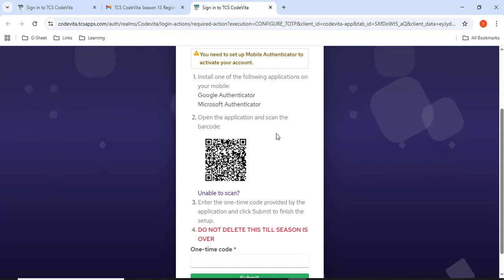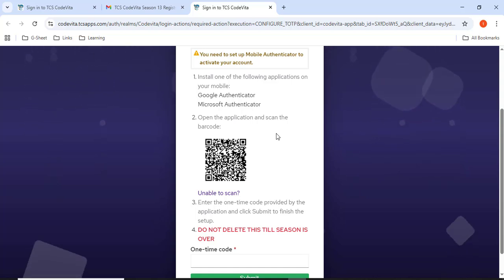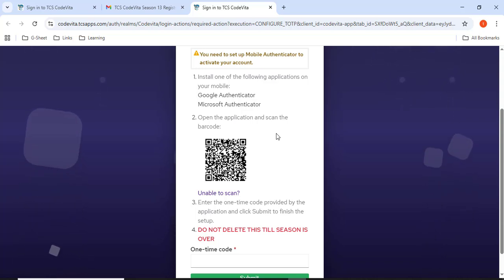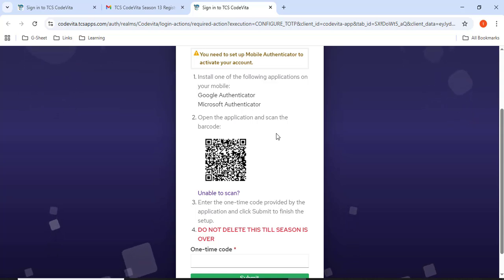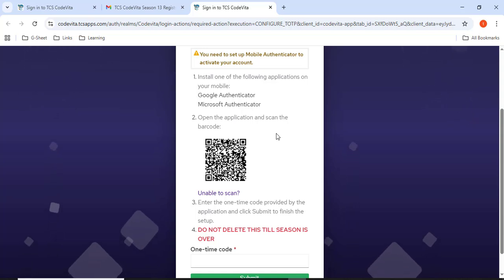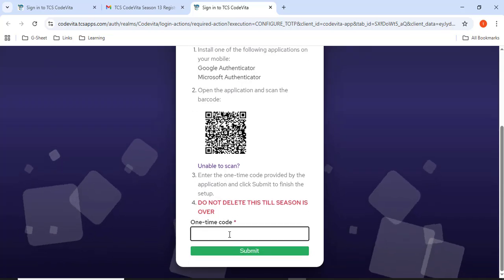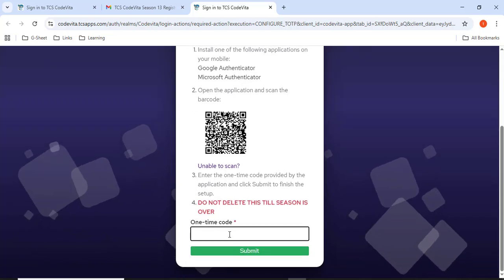When you open the app, you will have a plus option. Click that. Then there is an option called scan a QR code. Scan that. When I scan this QR code, I'll be having the OTP. I have to type the OTP here.